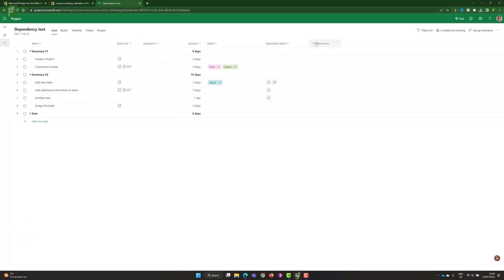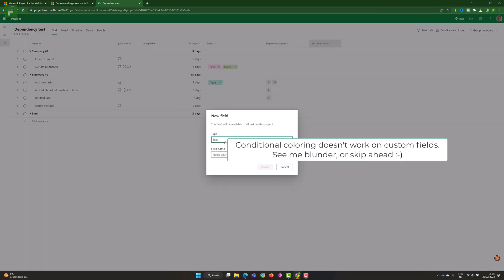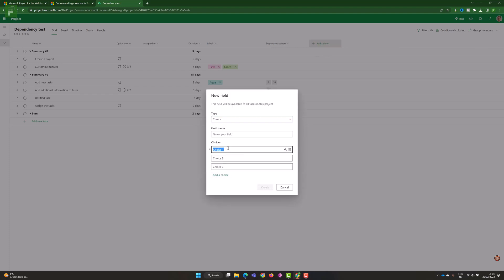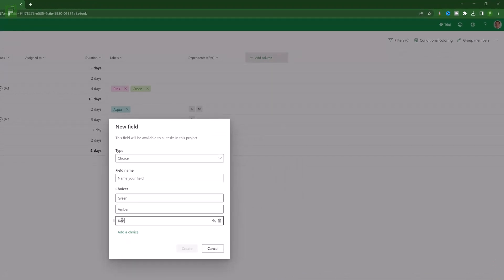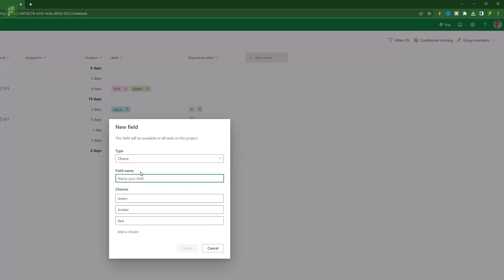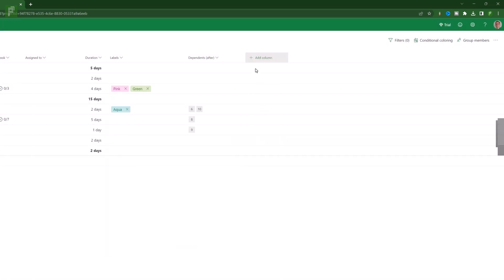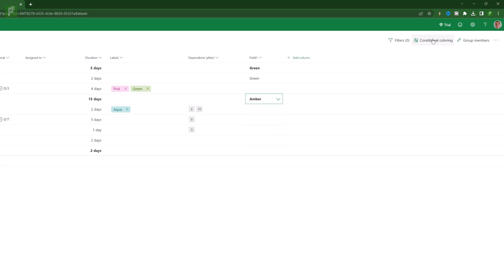Here we are back at our schedule. Let's create a new project field — it's going to be a choice field with options: Green, Amber, and Red. I'm not going to use the color picker here because I want to make sure we have the conditional formatting availability. So it's going to be a choice field. We'll click create, and once we have that, we can start making things green, amber, and red.